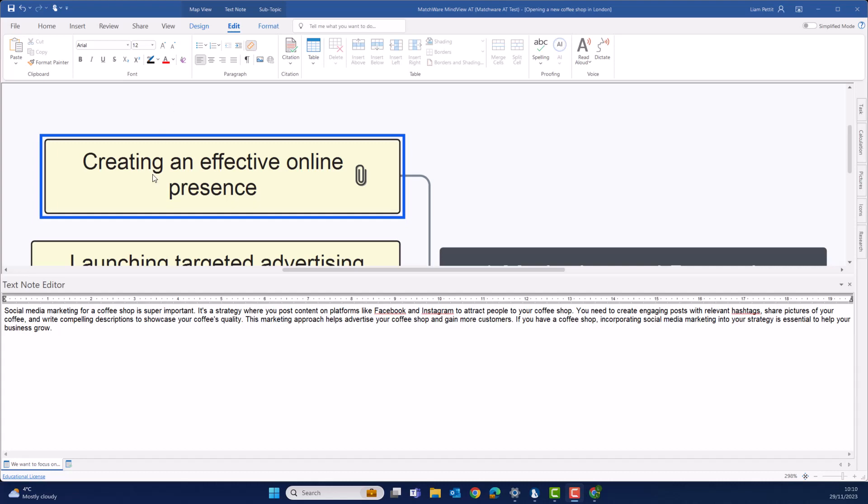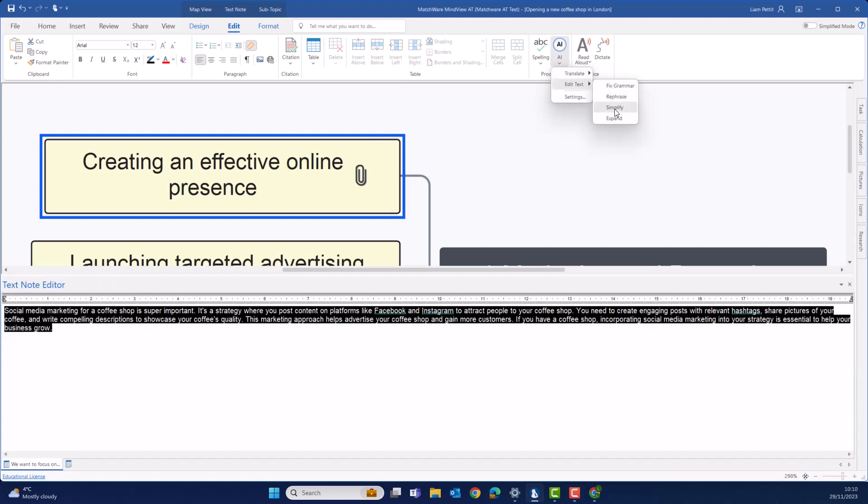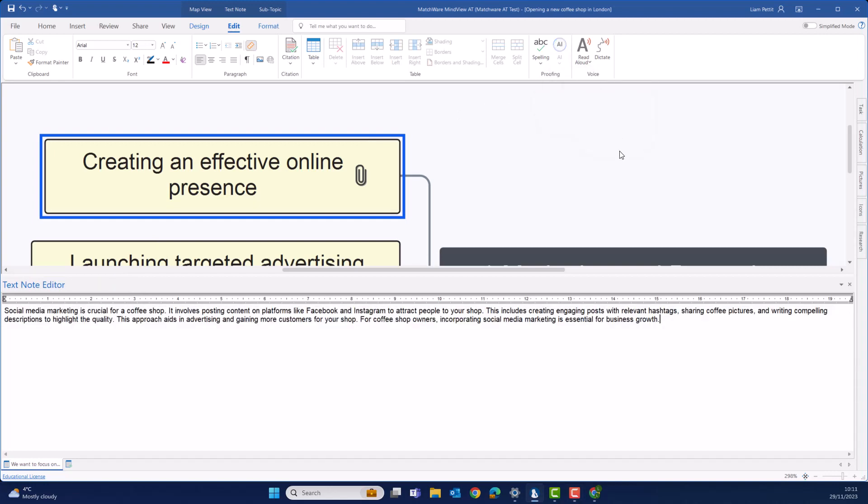Highlight the text again that we want to edit. And this time, when navigating to the AI, let's select simplify. As you can see, the text has become much clearer and more concise.